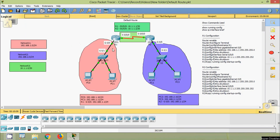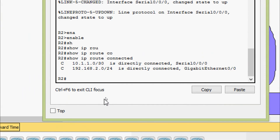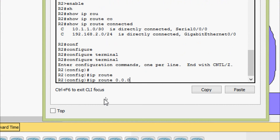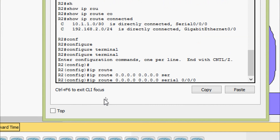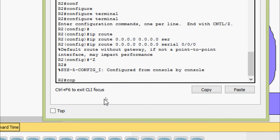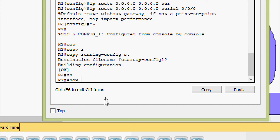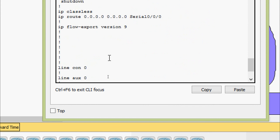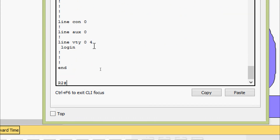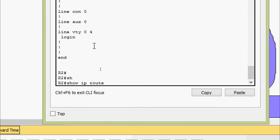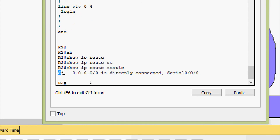Now we will do it on router R2. Configure terminal — ip route 0.0.0.0 0.0.0.0 Serial 0/0/0. Copy running-config startup-config. We verify with show running-config, and also check the routing table with show ip route static — here we can see the default route configured on R2.